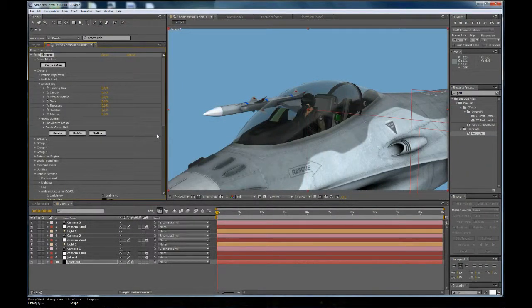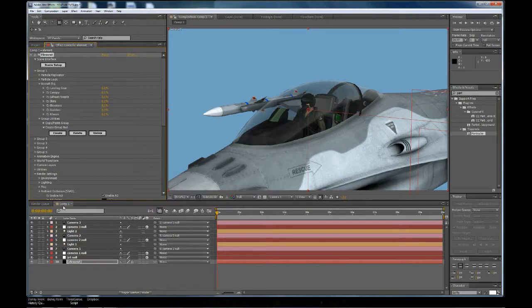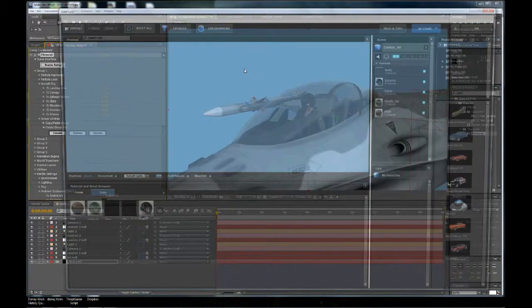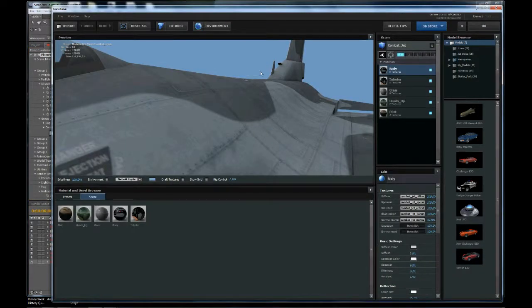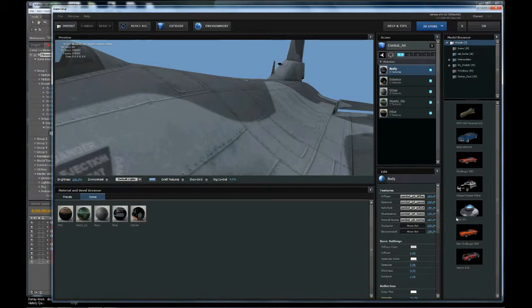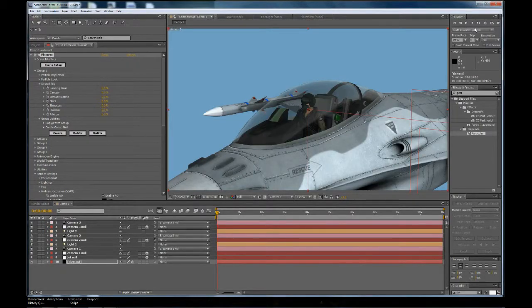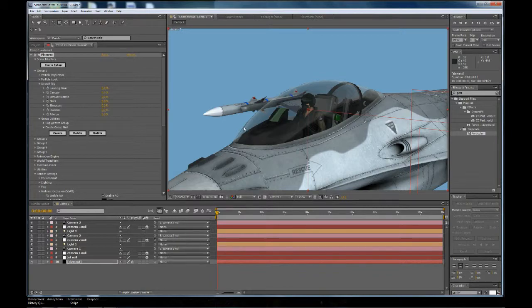Welcome back to part 3 of my After Effects and Element 3D tutorial. One of the first things I want to do is bump up the normal map on the jet body. Let's click on the element layer, go to the body, and go to the normal map. Let's crank that up a little bit. That makes it look a little bit better.